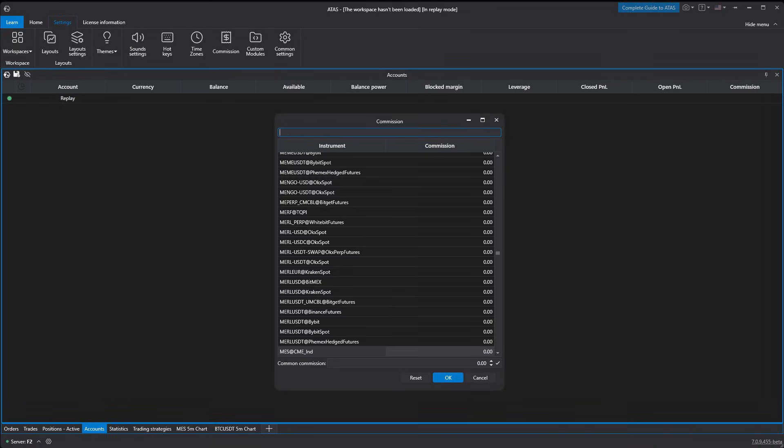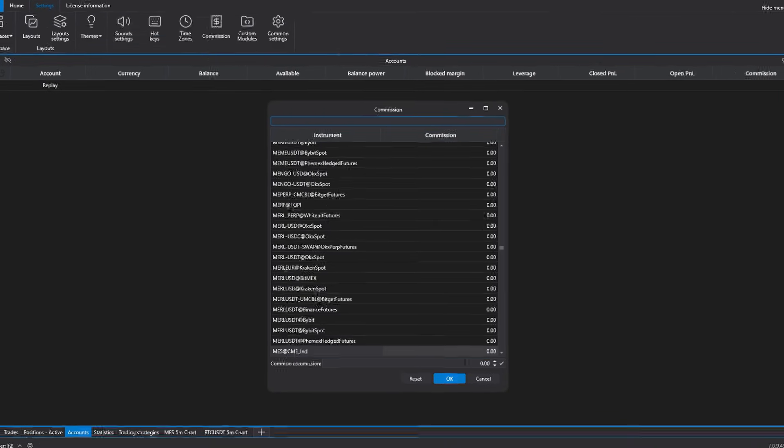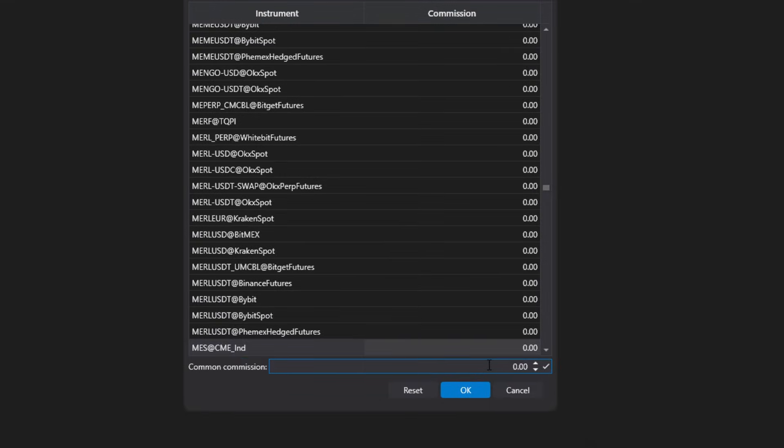At the bottom there's a field to set a standard commission for all instruments. This is convenient if you have the same flat commission for most instruments. It's better to specify it here right away and then manually adjust the commissions for individual tickers as needed.